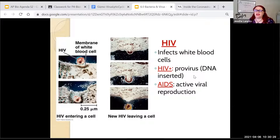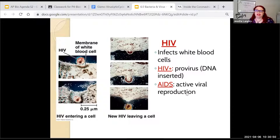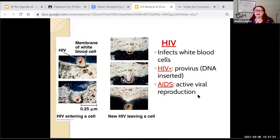If someone is HIV positive, that means the cells have the HIV DNA in them — just hiding. Someone can be HIV positive and not be sick for a very long time. AIDS is when they're actually producing those viruses and are sick. That's the difference: HIV positive means the virus is there but hiding, embedded in the cells but not doing anything. AIDS is when it actually starts active viral production.